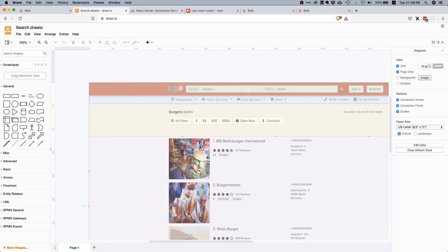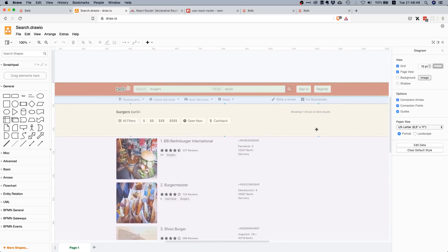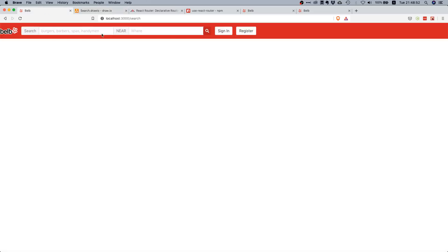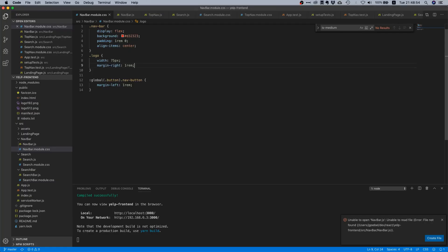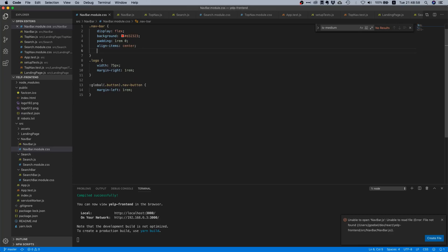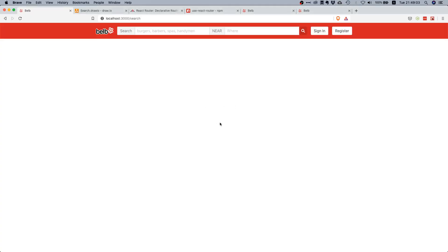Now if we go back to our screenshot, we see that all that stuff is actually horizontally centered. The way we center things horizontally inside a horizontal flex container is to say `justify-content: center`. And bam — there it is, nice.